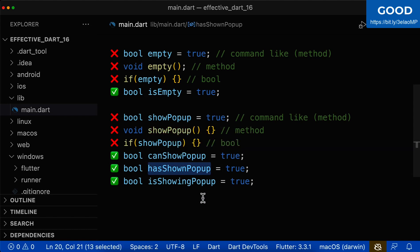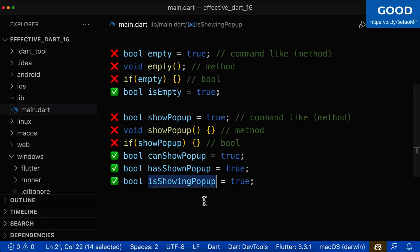Has shown popup — here we also have a decision, yes or no. Is showing popup — here we also have one decision, yes or no.